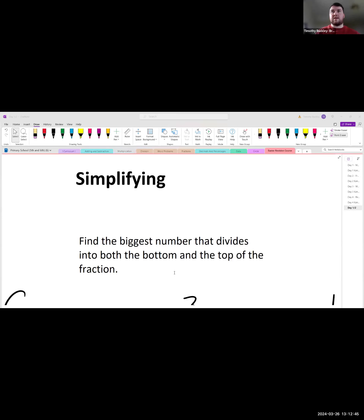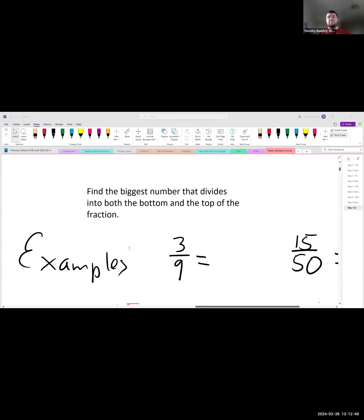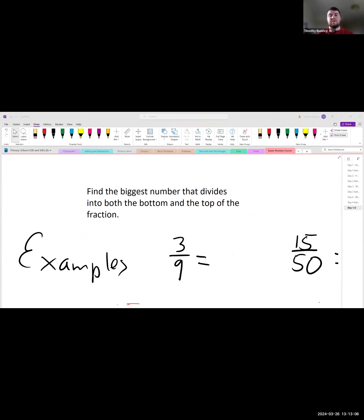When simplifying fractions, we're looking for the biggest number that divides into the top and the bottom. Anytime we're doing a question related to fractions we want to simplify the answer, because that gives us the most correct answer. If you get an answer and you don't simplify it, it doesn't mean you're wrong, but it means there is a better answer we could get.